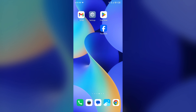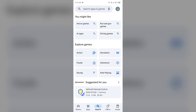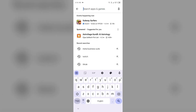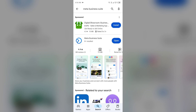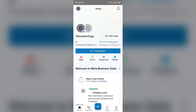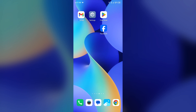The next solution is to use the Meta Business Suite app, which is designed specifically for managing pages. Open the Play Store and search for the Meta Business Suite app, then install it and open it. Log into your account, and if you have a page on that account it will open that page. Note that this app only opens pages, not profiles — it is only for pages by Meta.